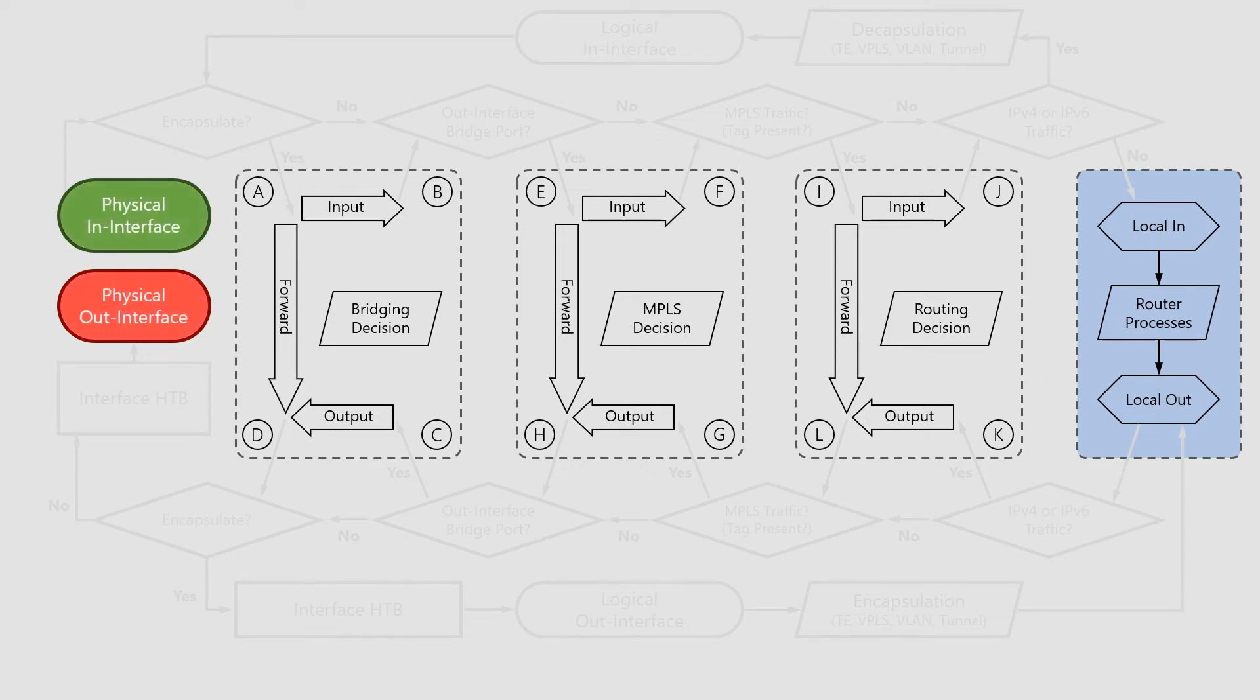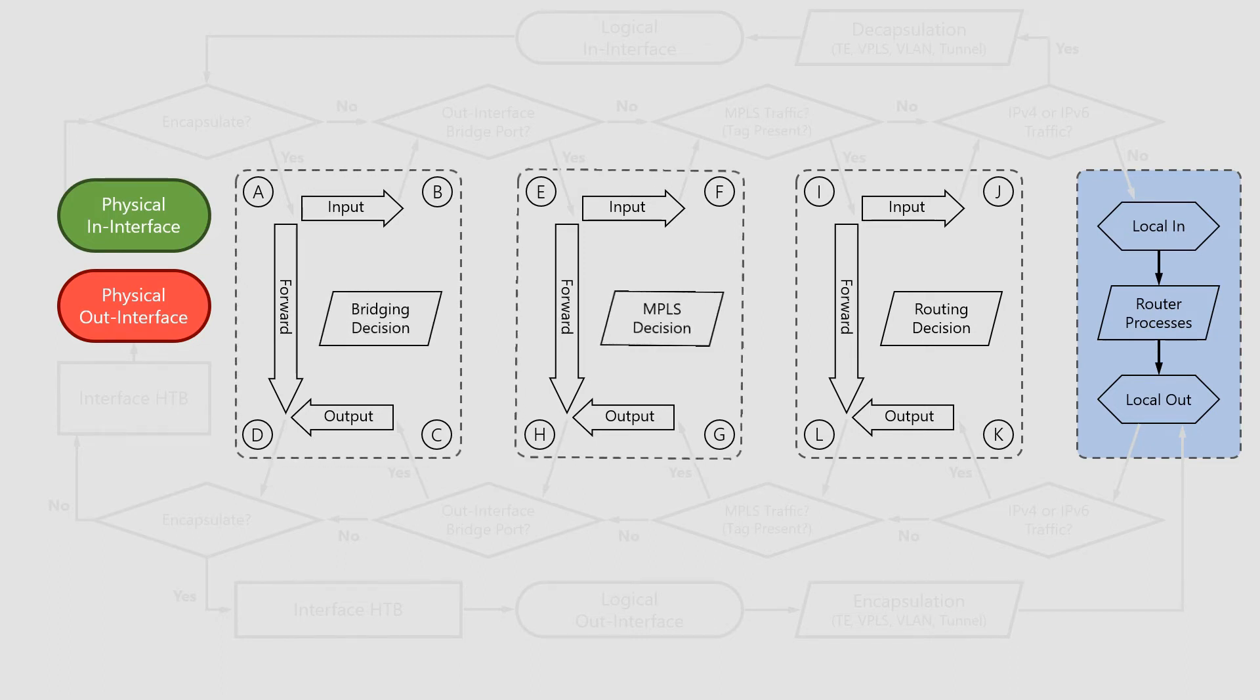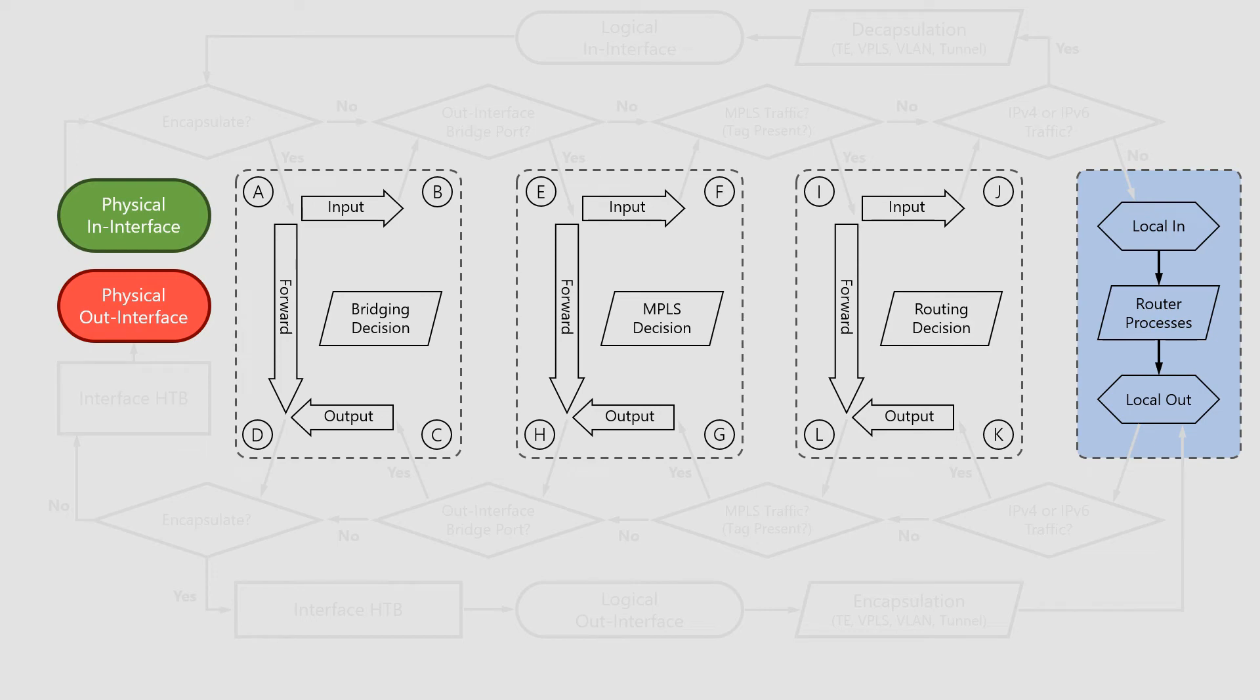First, there are the physical in and out interfaces. Then, we have the bridging stage, the MPLS stage, and the routing stage. An important thing to note is that each of these stages relates to one of the media layers of the OSI model.